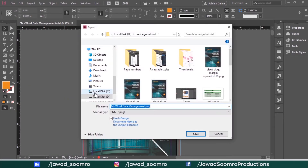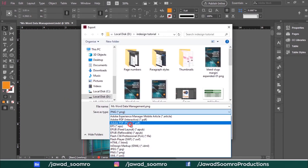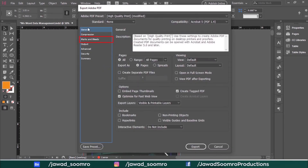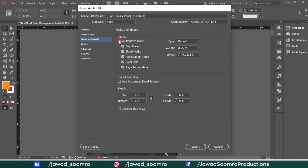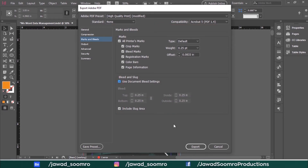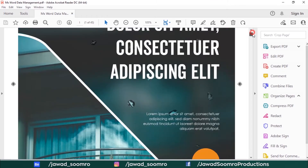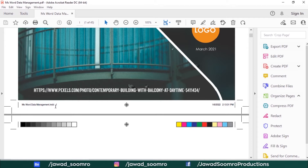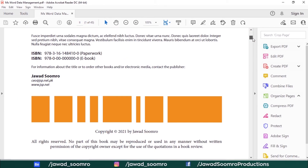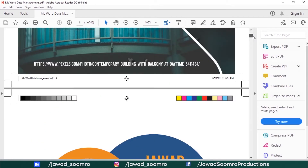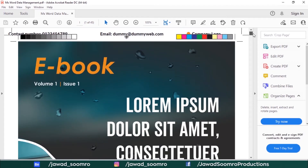So when you export this as PDF, go to Marks and Bleed and make sure that all these values are checked in — especially, include the Slug area. Otherwise, the exported PDF file will not display the Slugs and Bleed. Notice that InDesign has exported the modified date, the file name, and the date of creation in the bottom slug. You don't really need to add one manually, however, if you are curious enough, you can manually add the modified date.